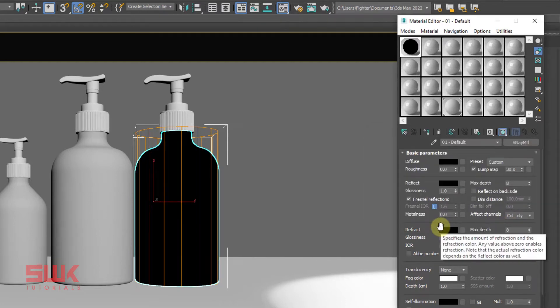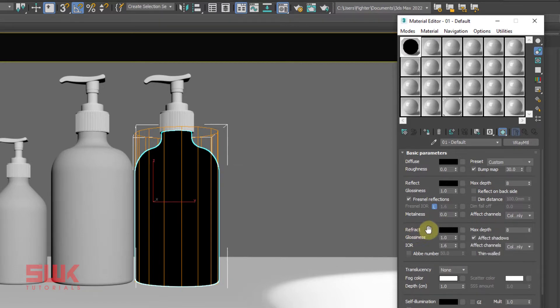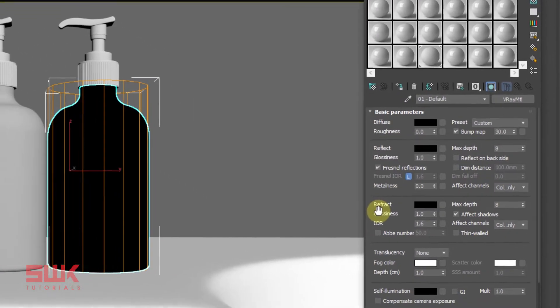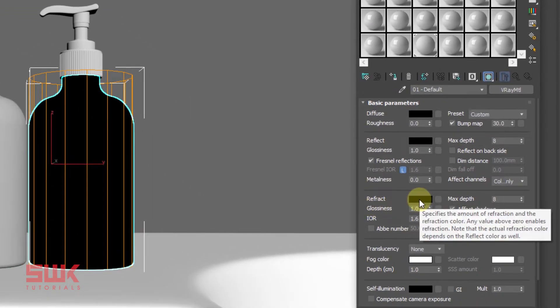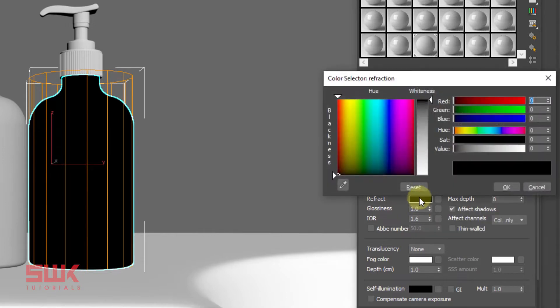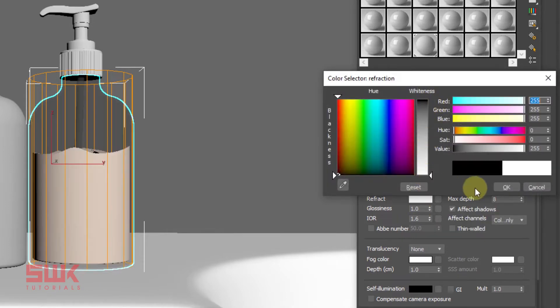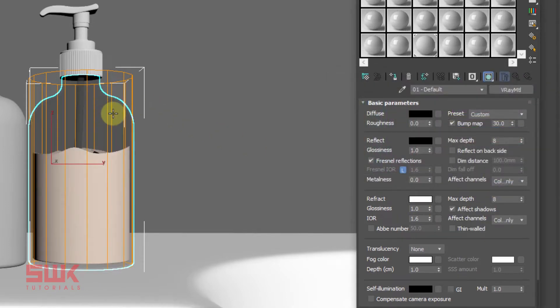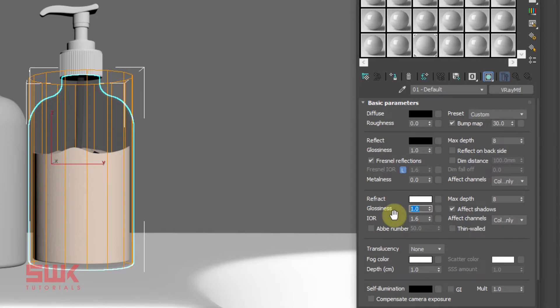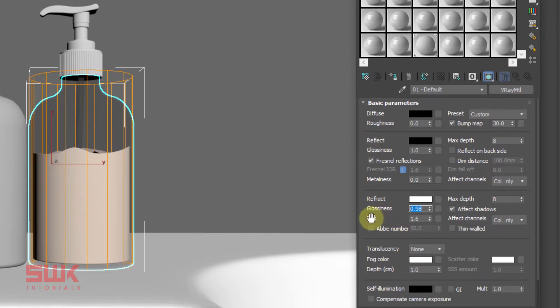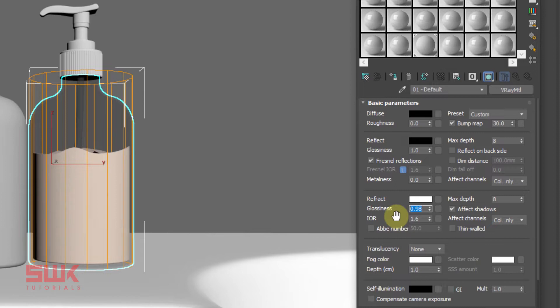Since it's a translucent plastic, I will set the refraction first and then reflections. Go to the refraction rollout and change your refraction color from black to white to make it transparent. Next I will change my glossiness value from 1 to 0.98. Remember I am changing refraction glossiness, not reflection glossiness. Change your refraction glossiness to 0.98 because it's a plastic, not a glass, so I want to make it a little bit blurry.